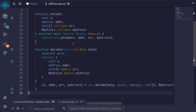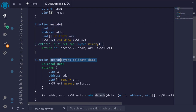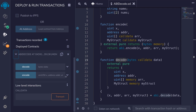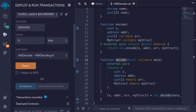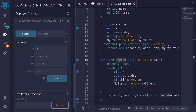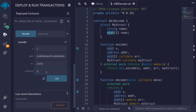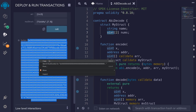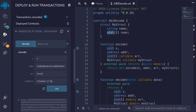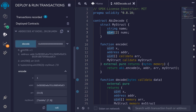Let's deploy this contract and I'll show you how to encode the data and then decode it. I'll deploy the contract ABI decode and first we'll encode the data. Pass in 1 for the uint, paste in an address, for the array pass in 3, 4, 5, and for the struct — which takes a string name and a fixed uint array of size 2 — I'll type brackets with 'solidity' as the string and 7 and 9 as the uint[2], then call encode. We get some bytes back, which we'll pass into our decode function.